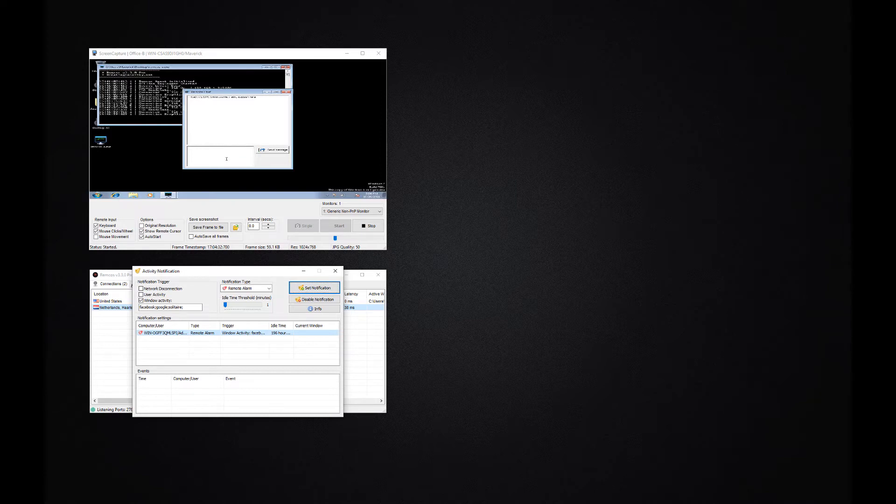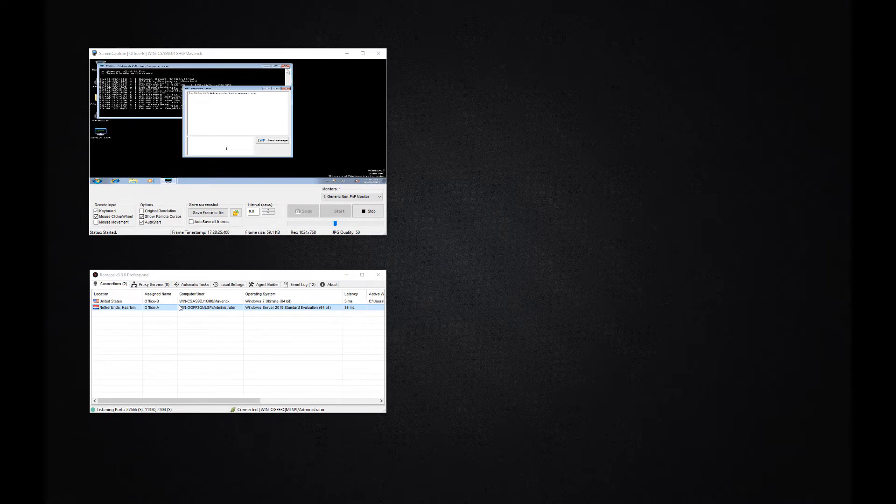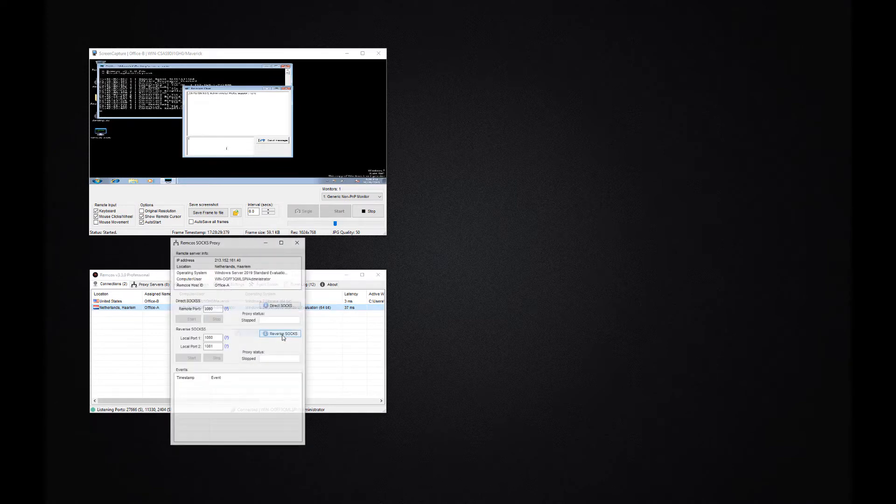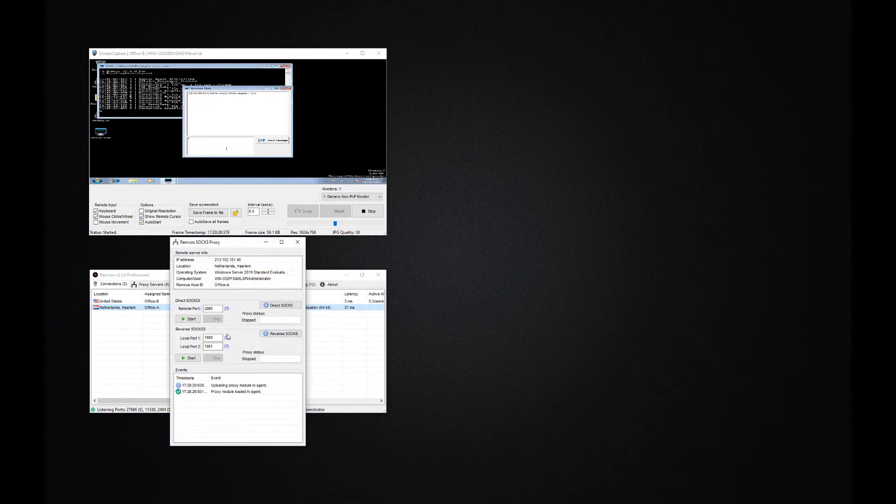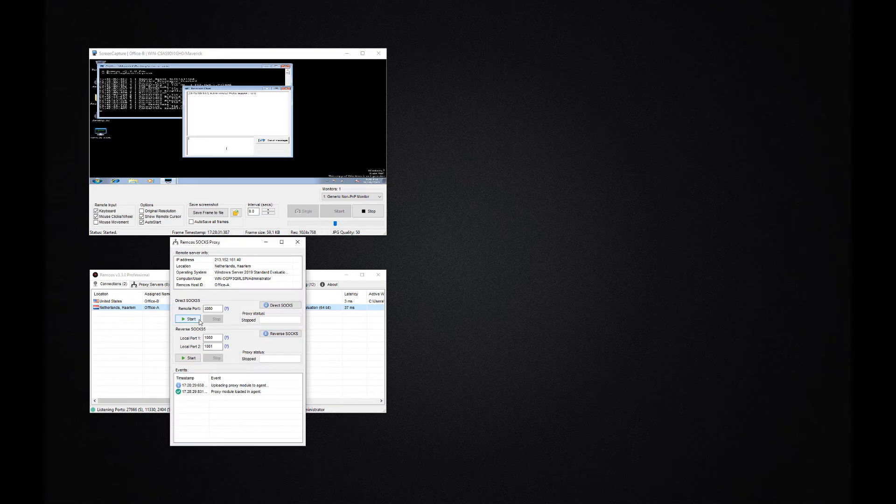Another very useful feature of Remcos is the proxy function. With the proxy you can tunnel your internet connection through the remote machines.